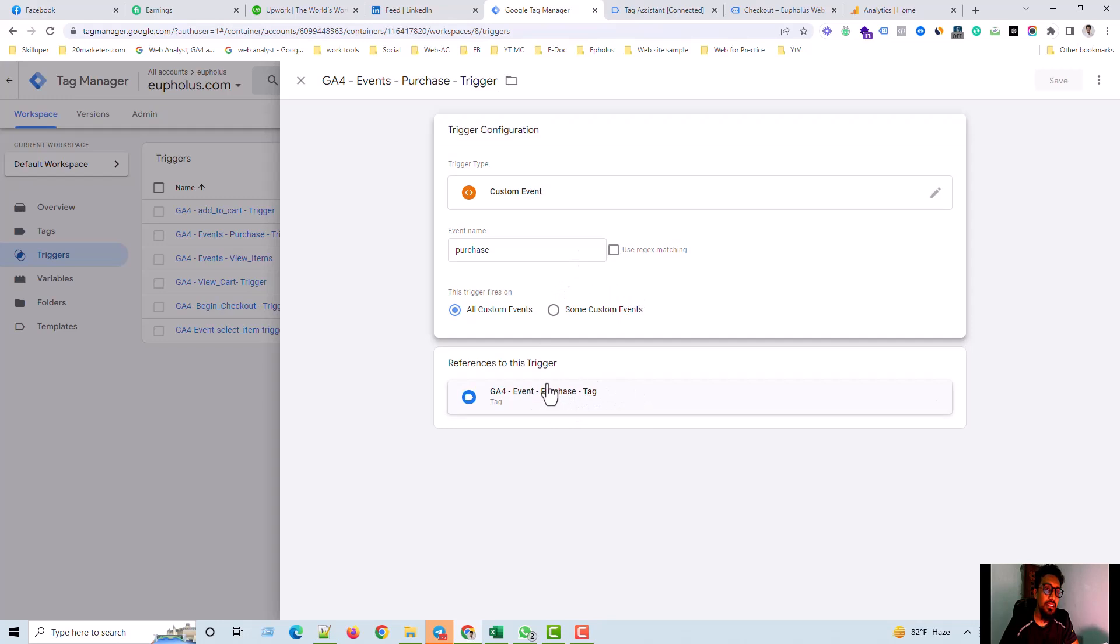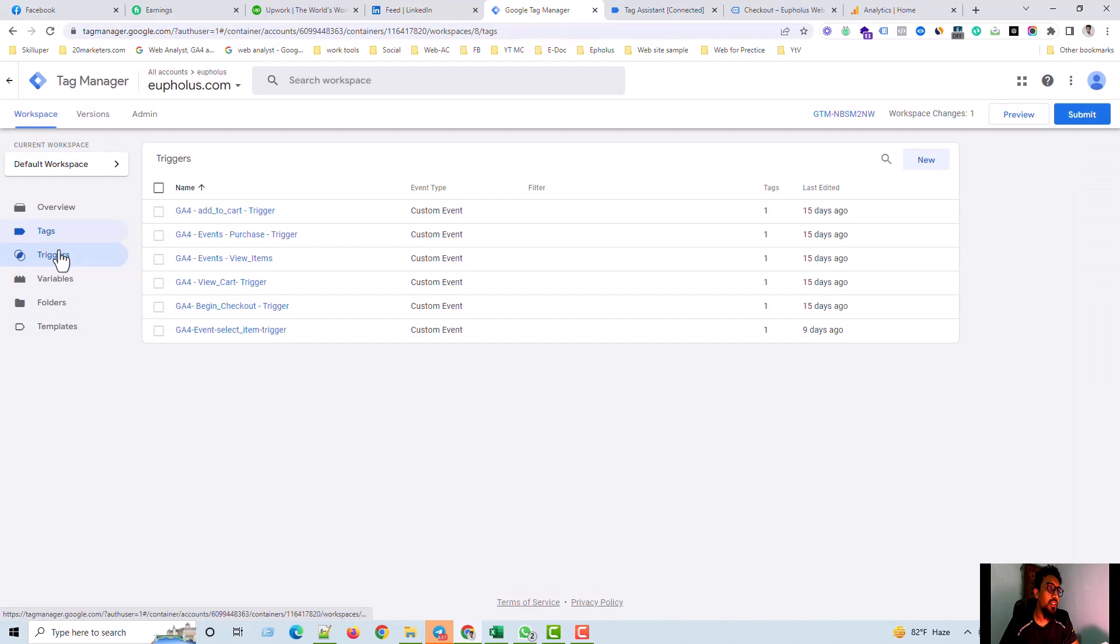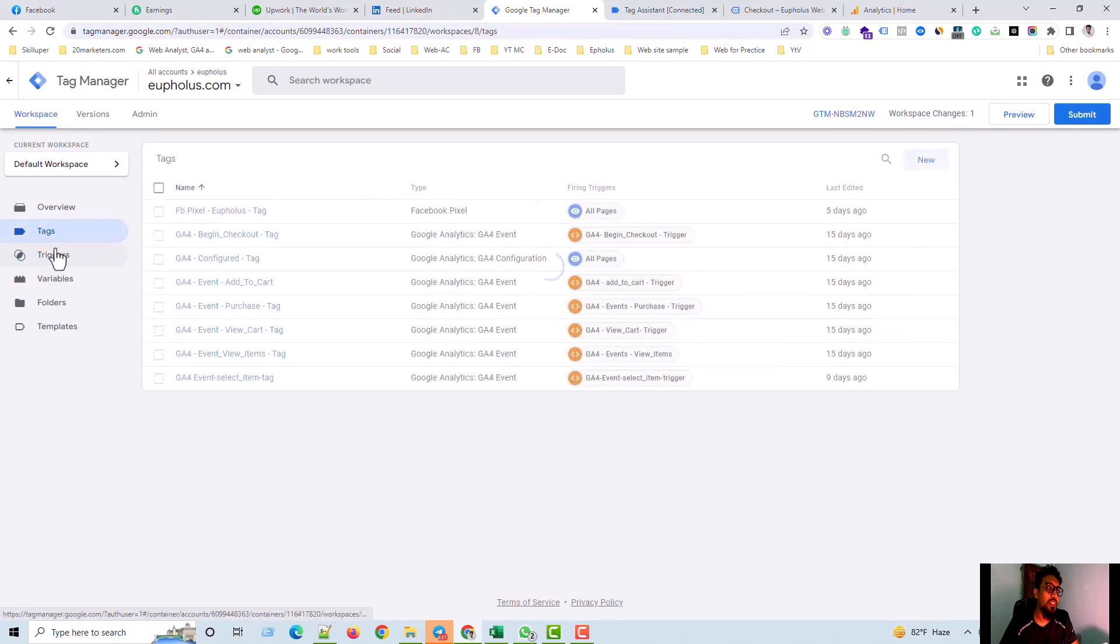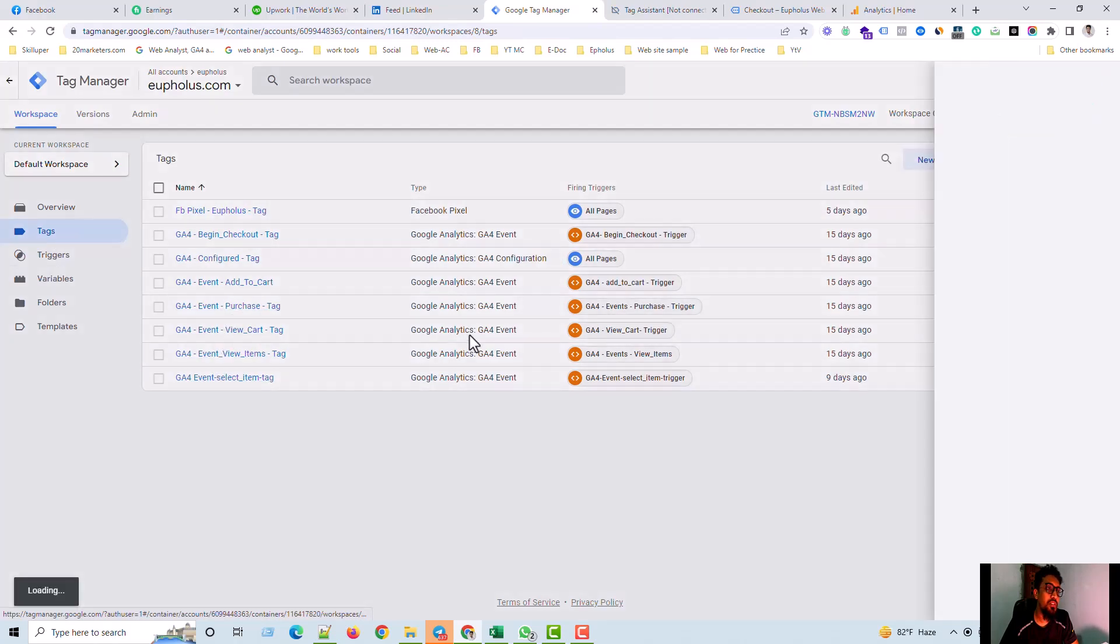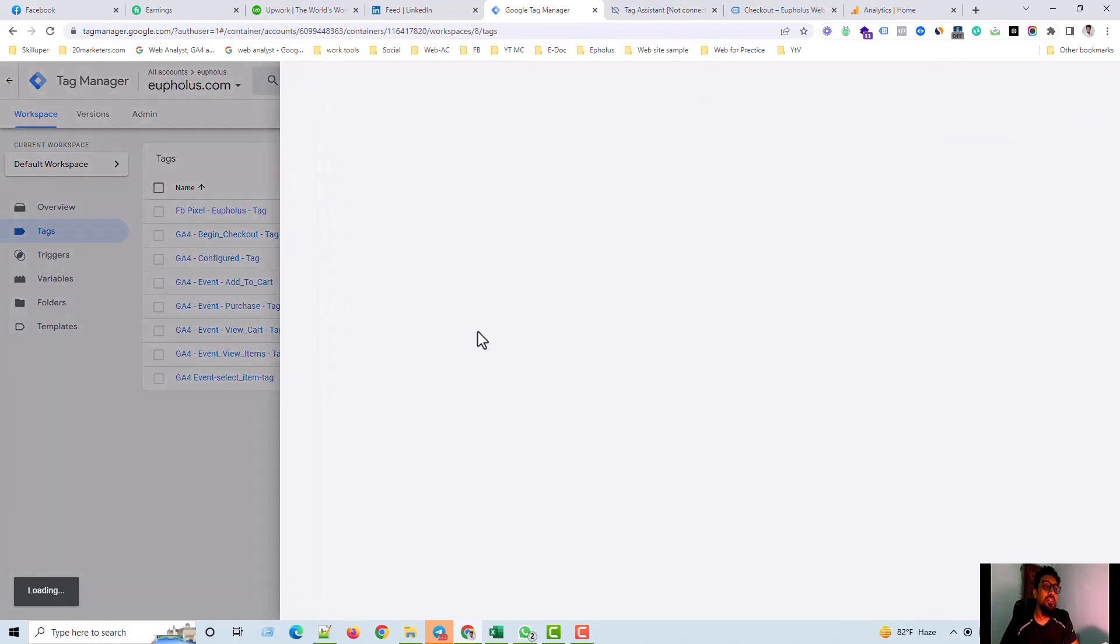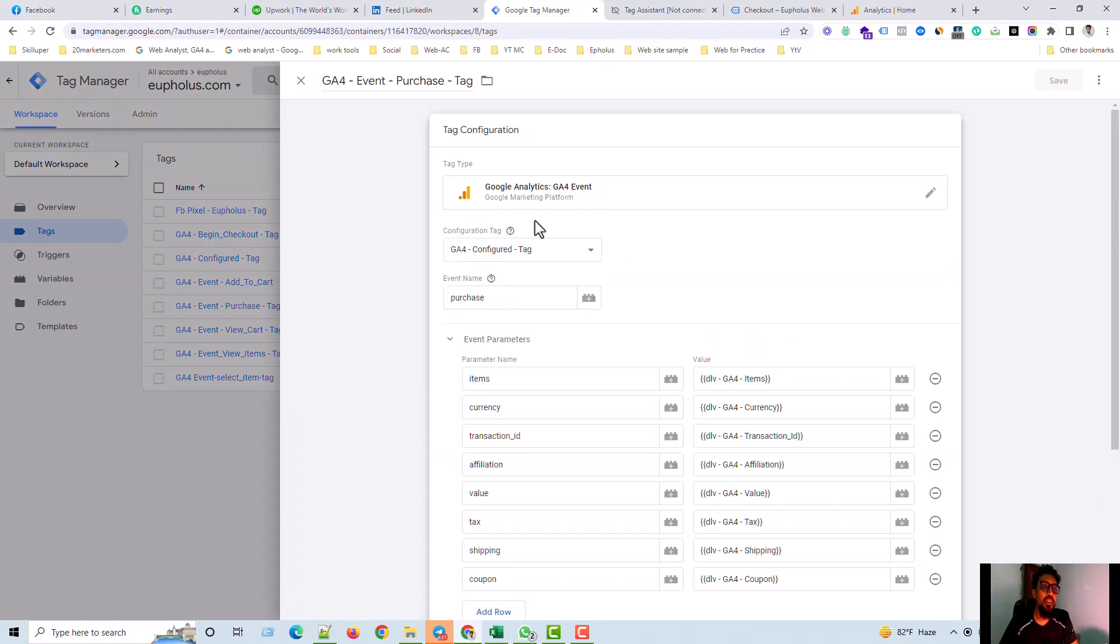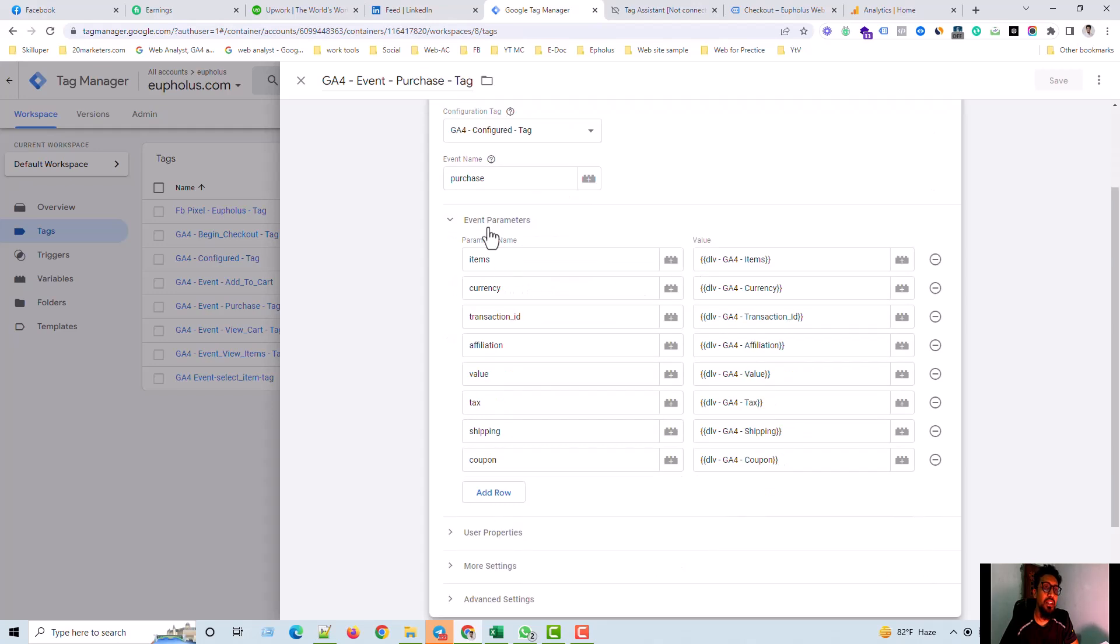And next step is triggered. I'm just going out and go to tag. Not next step is tag, and this is the purchase purchase tag. So you have to go to call the GA4 event and here is the base code of GA4 configuration tag. And event name is purchase.